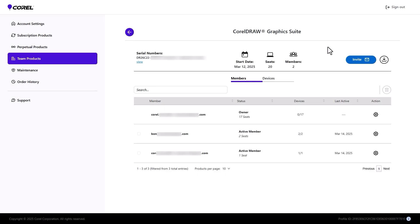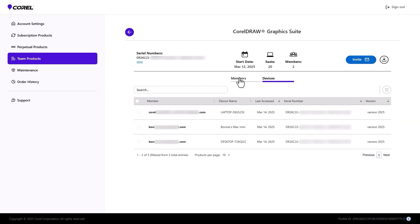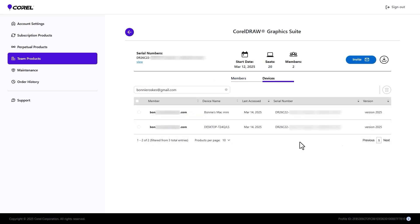At this point, both team members have installed on three total devices. As the admin, I can open the Devices tab to see the three devices, and if needed, select Devices and delete them. This would return available devices to team members. As we saw, I can also access device details for a specific team member, where I can also delete one or more devices.